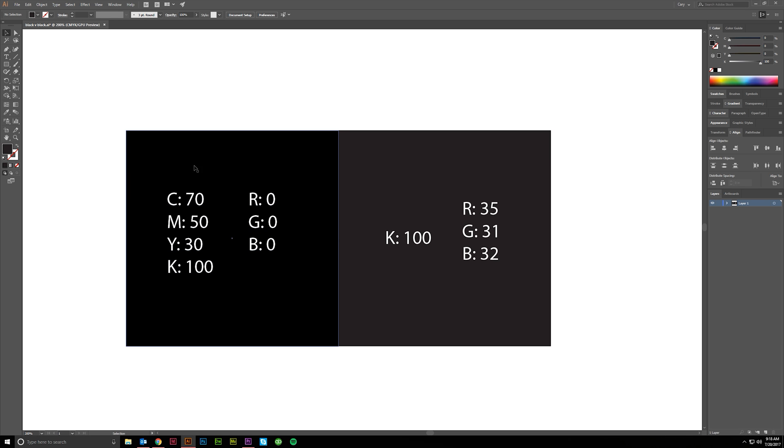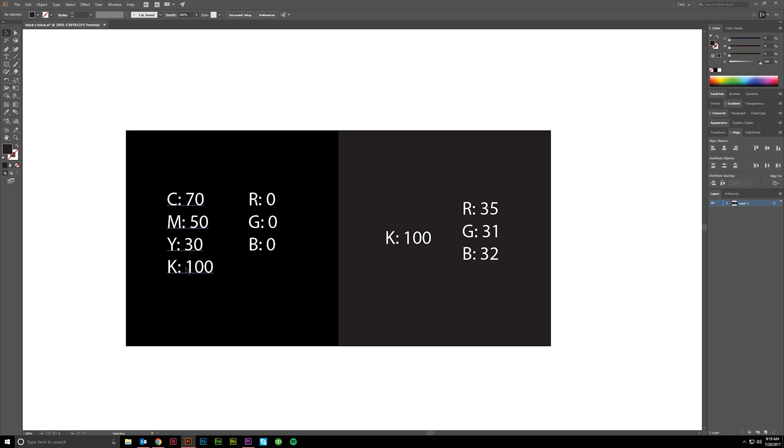This gets a nice rich black, a little bit cooler because of all the cyan. You can change these up a little bit if you need a little bit more of a magenta or warm tone to it. You might play around with your magenta or yellow.